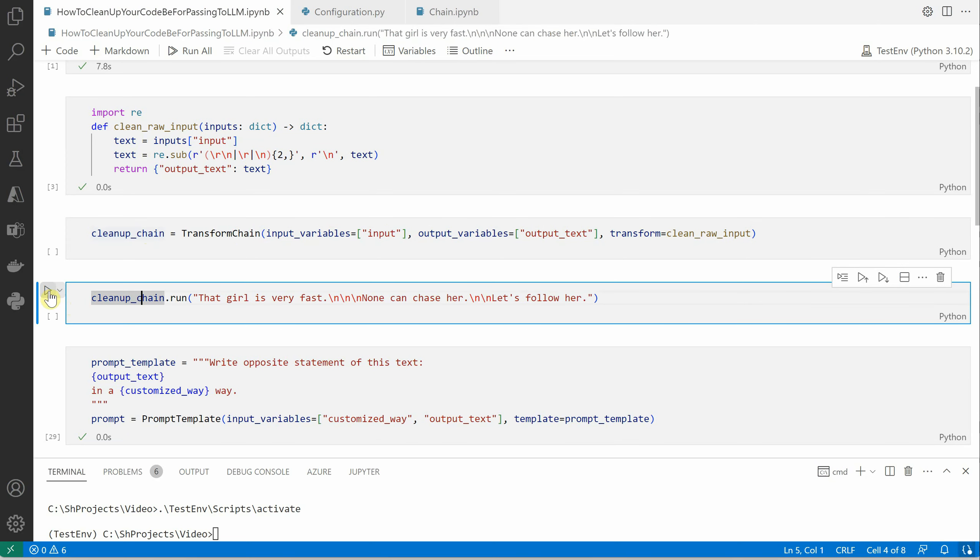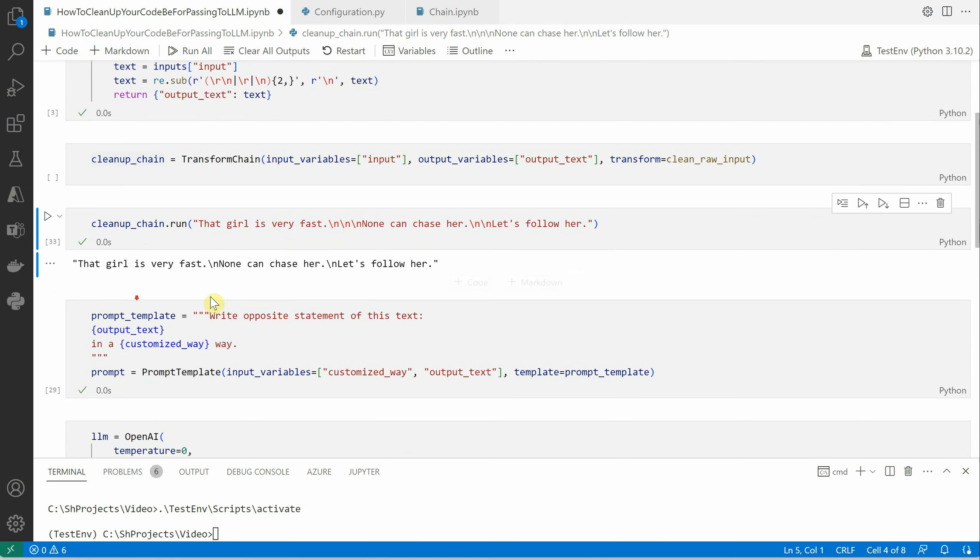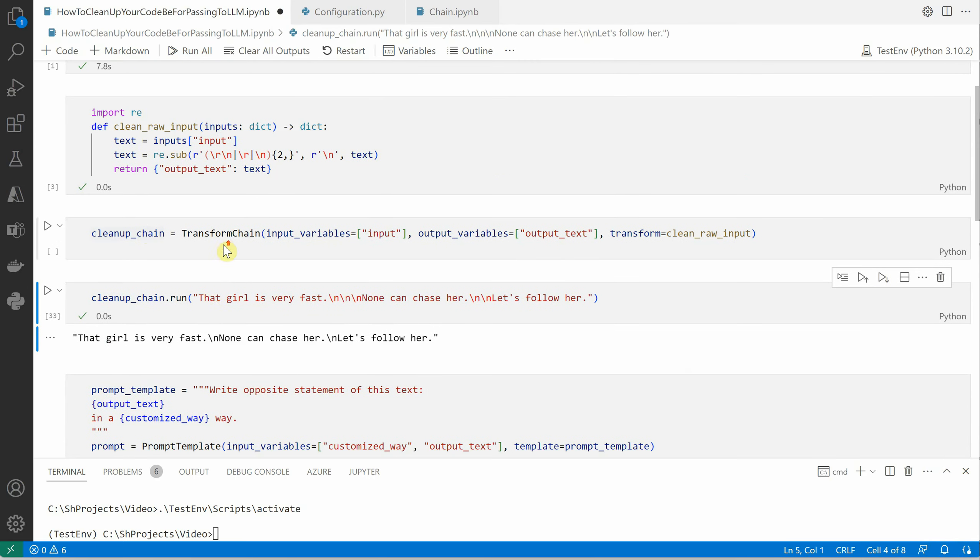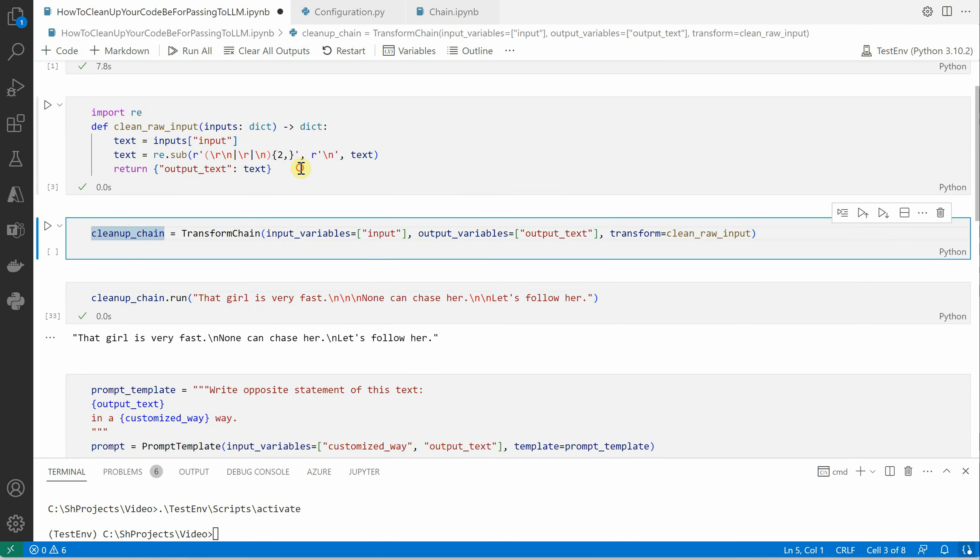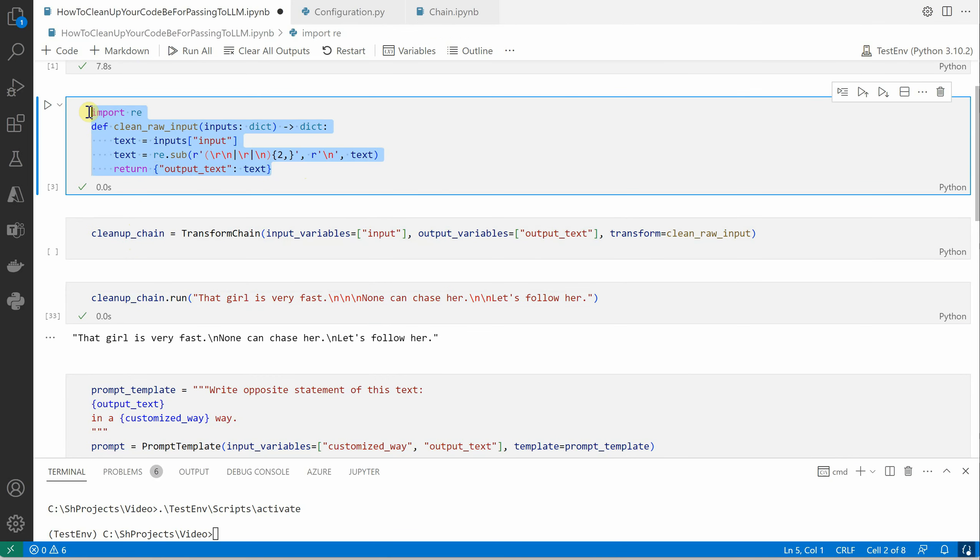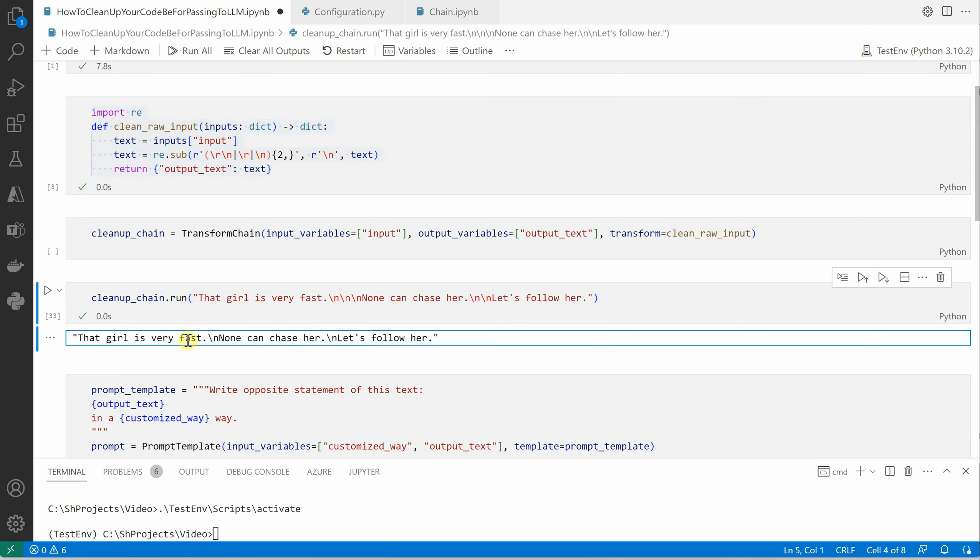Let me quickly run this and show you how it works. So I'm saying that girl is very fast, then three newline characters, then can chase her, then two newline characters, and let's follow her. After executing this particular chain with this transformer function, this is the output you'll get.